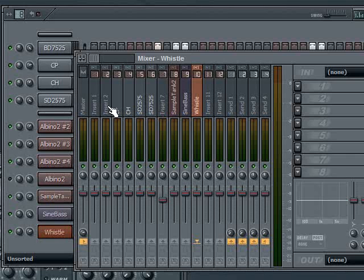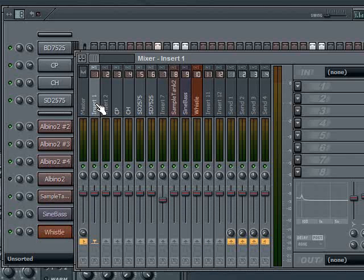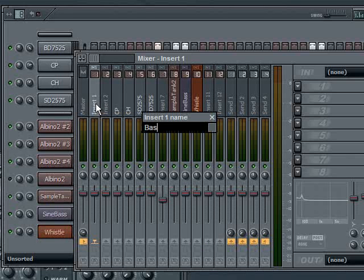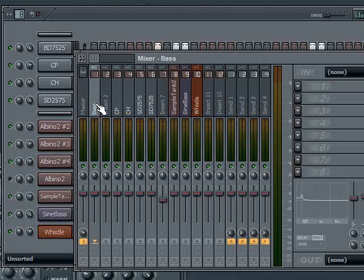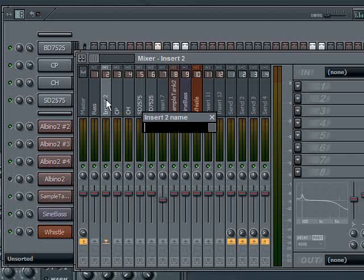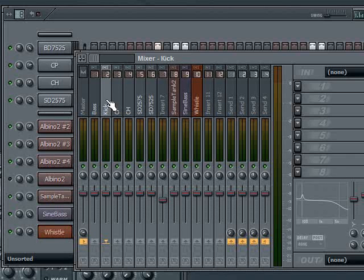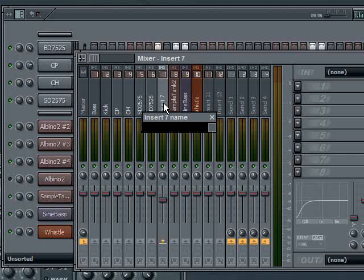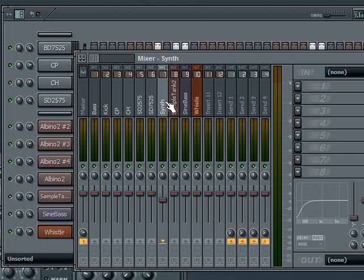I would suggest that you give them all some meaningful name. For example, I know that Insert 1 here is a bass, so I'm going to go ahead and call that bass. Insert 2 is a kick, and Insert 7 happens to be an Albino synth, so I'm just going to say synth. Now they all have somewhat meaningful names, and then the easy part is...